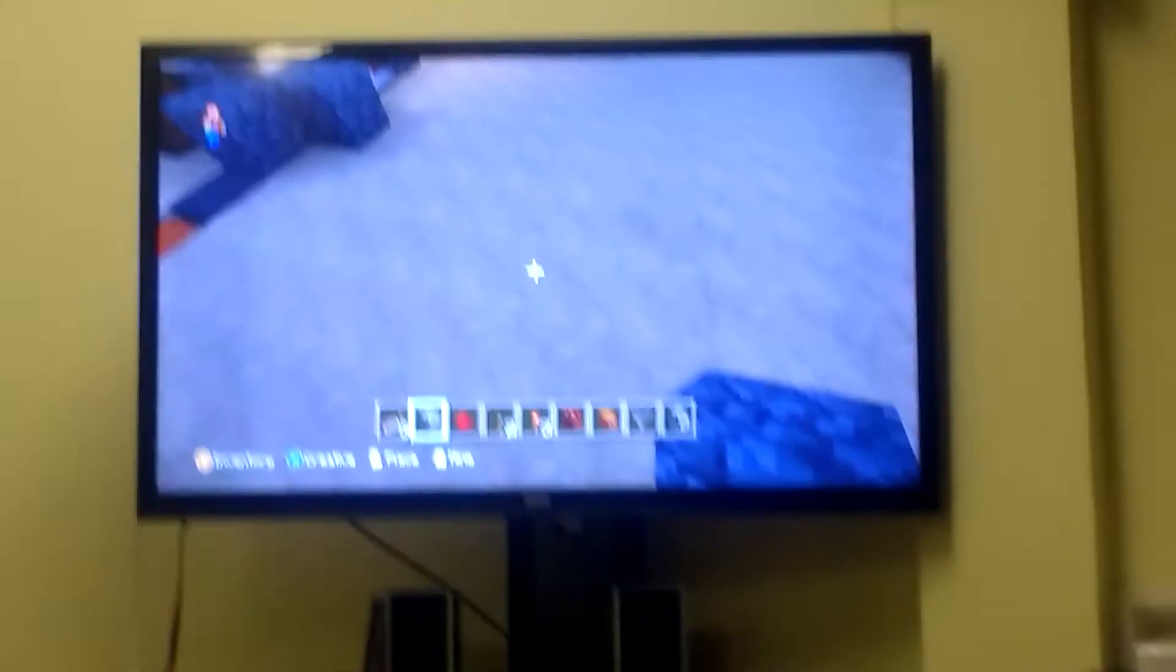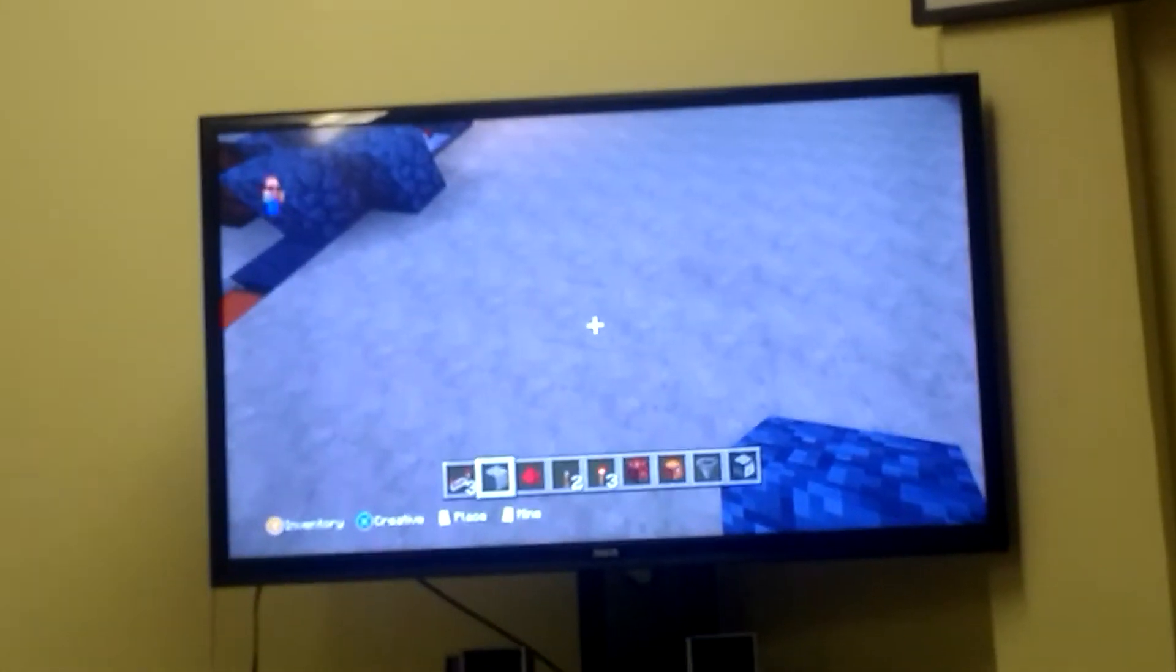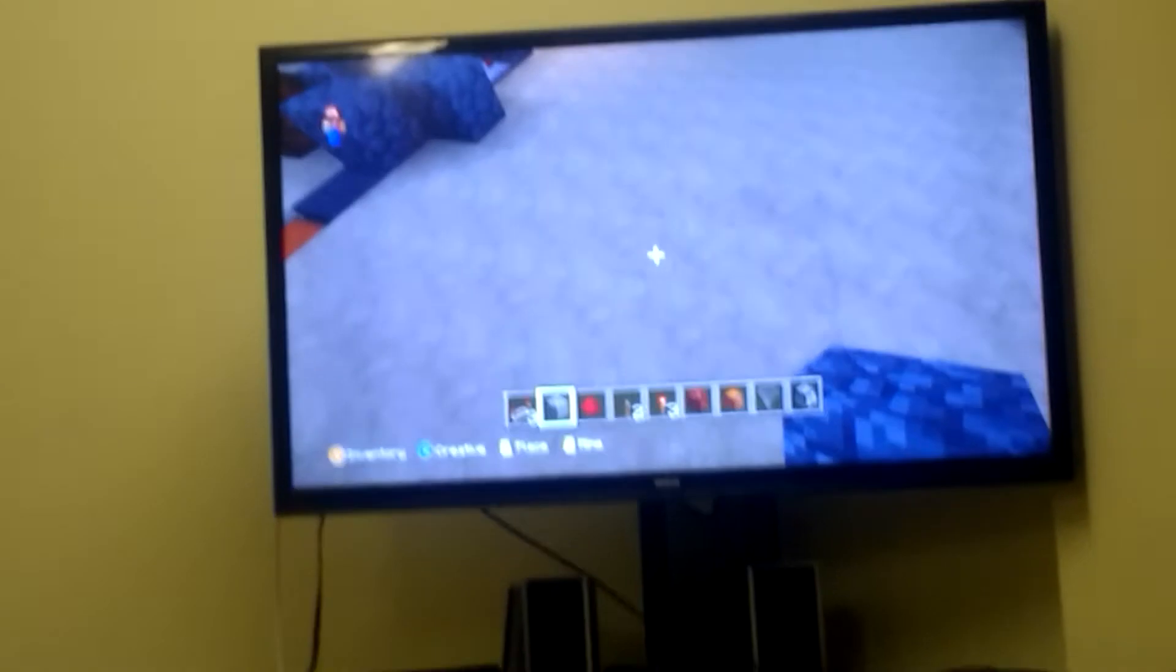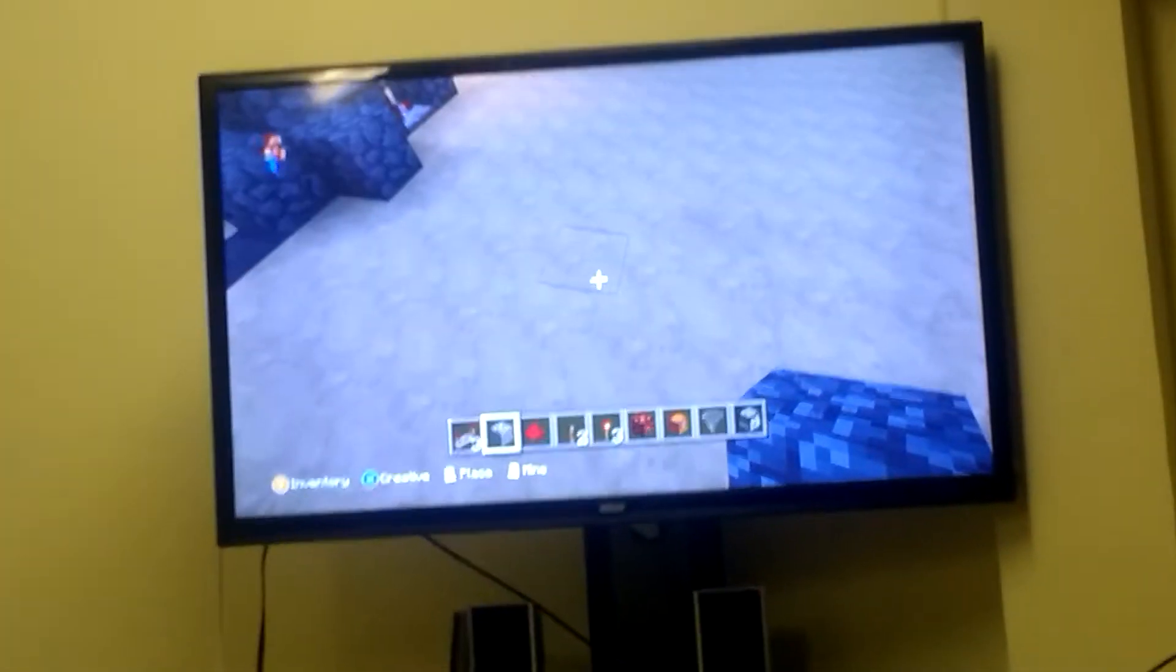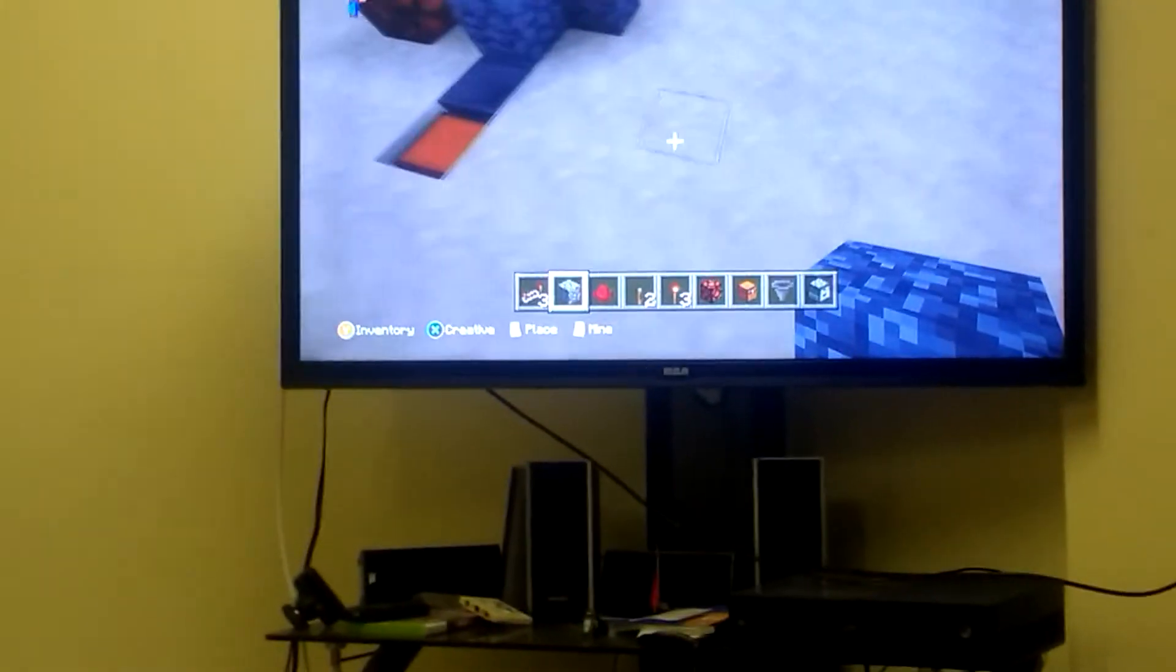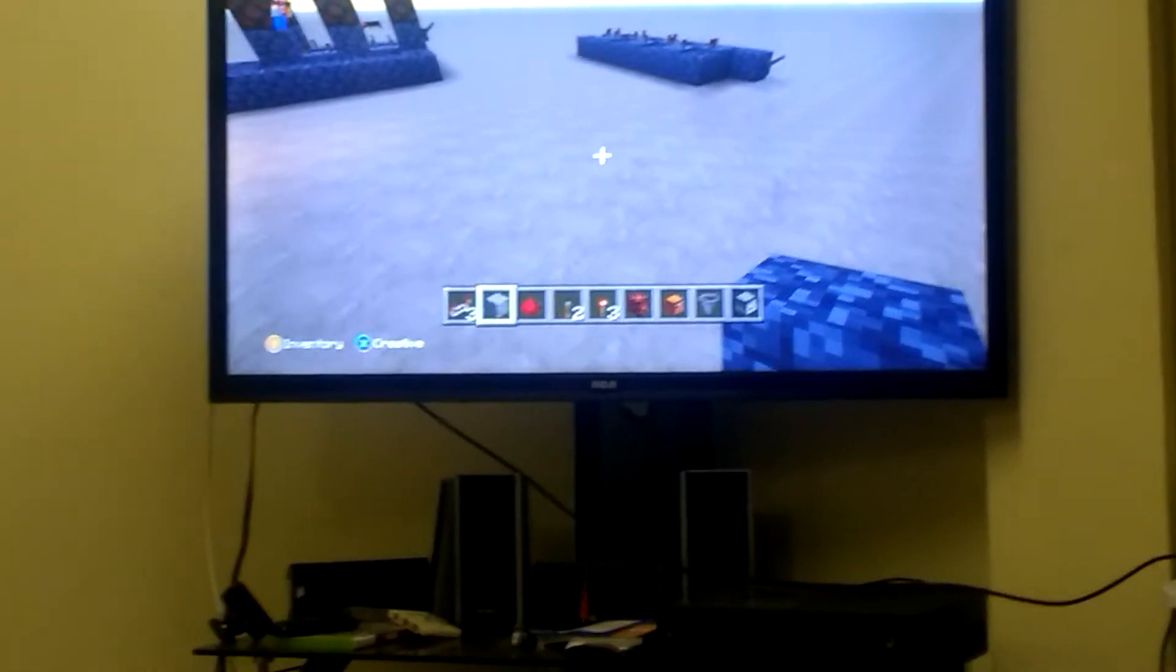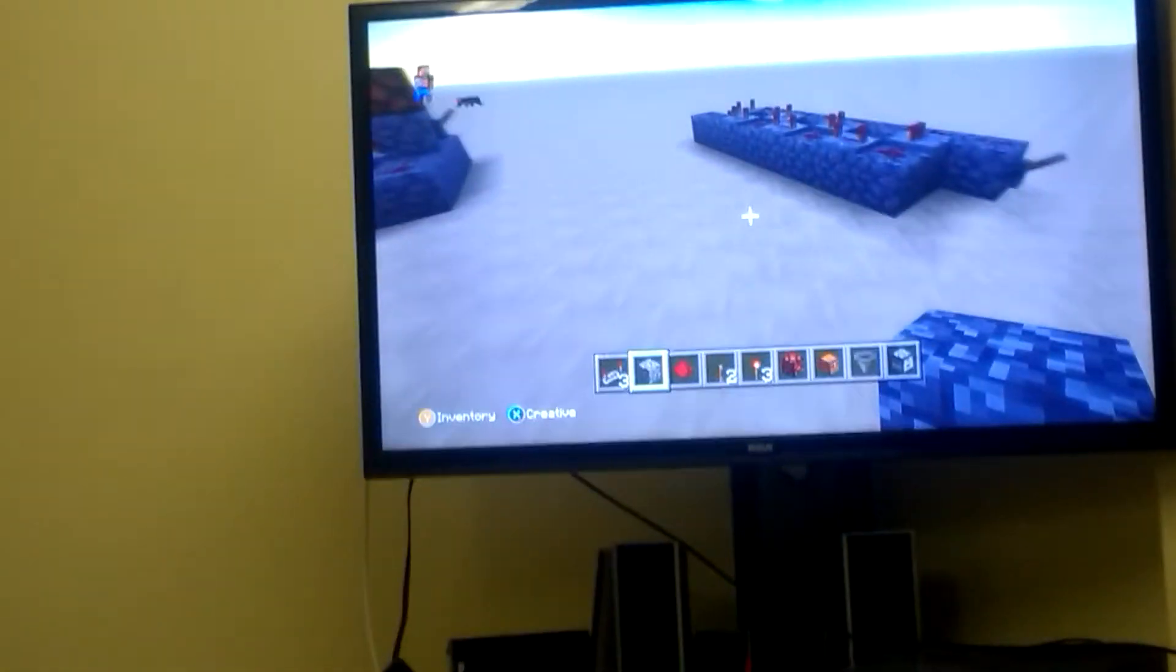Welcome back to another very shaky Minecraft video. Here is a redstone clock design. I'm just gonna get to it. I have to get to my design first.